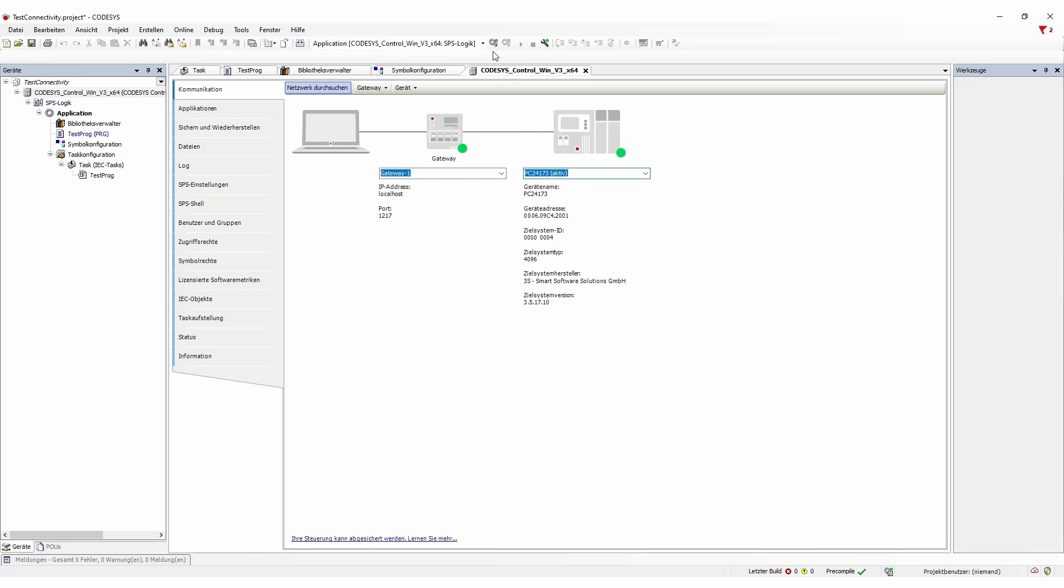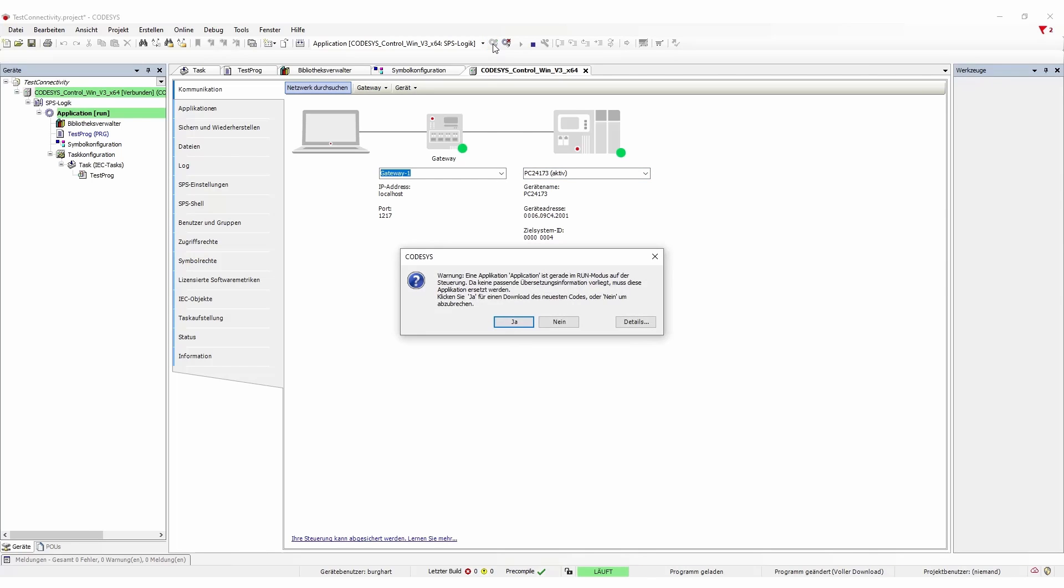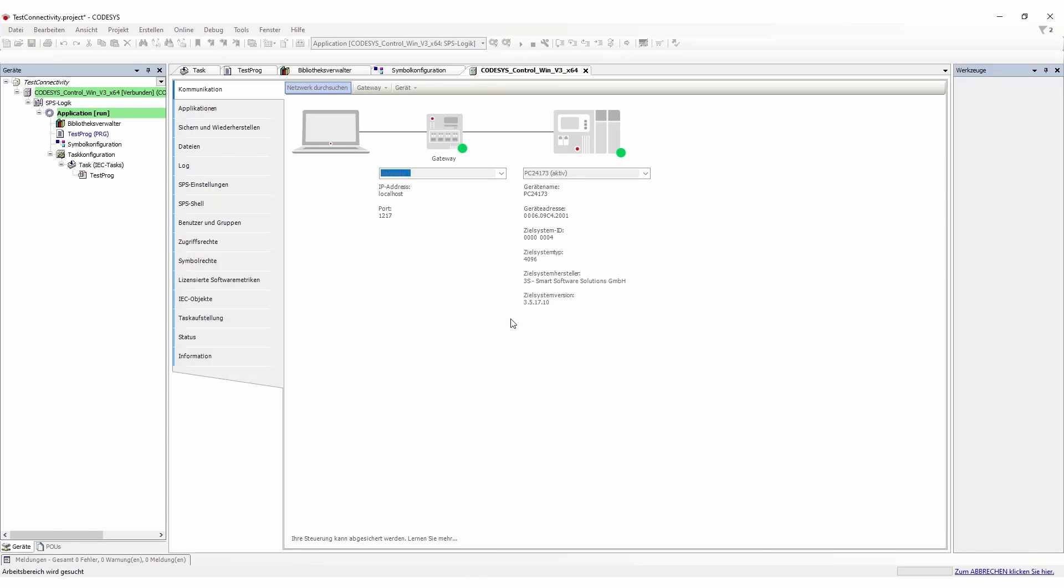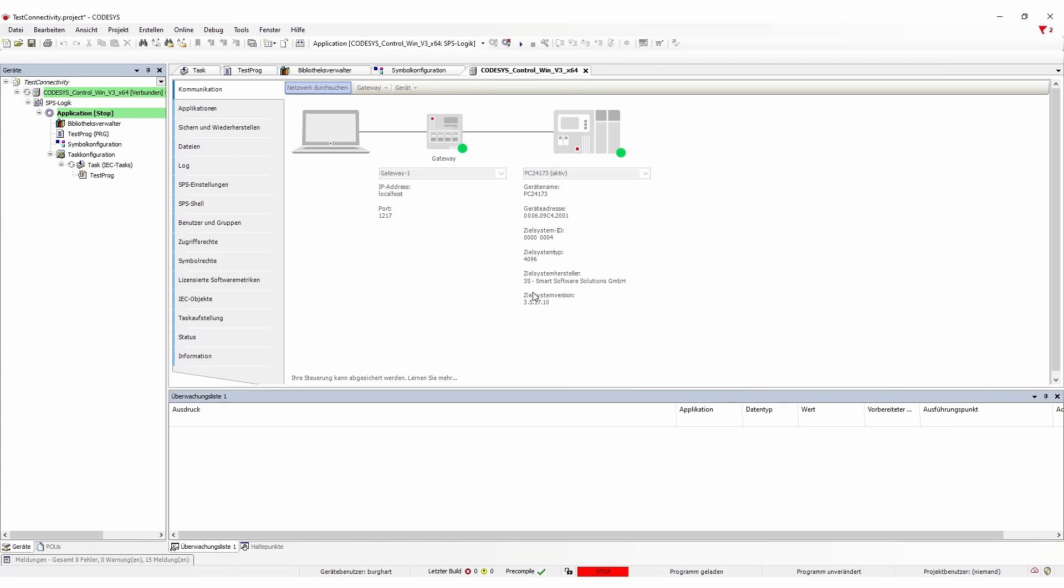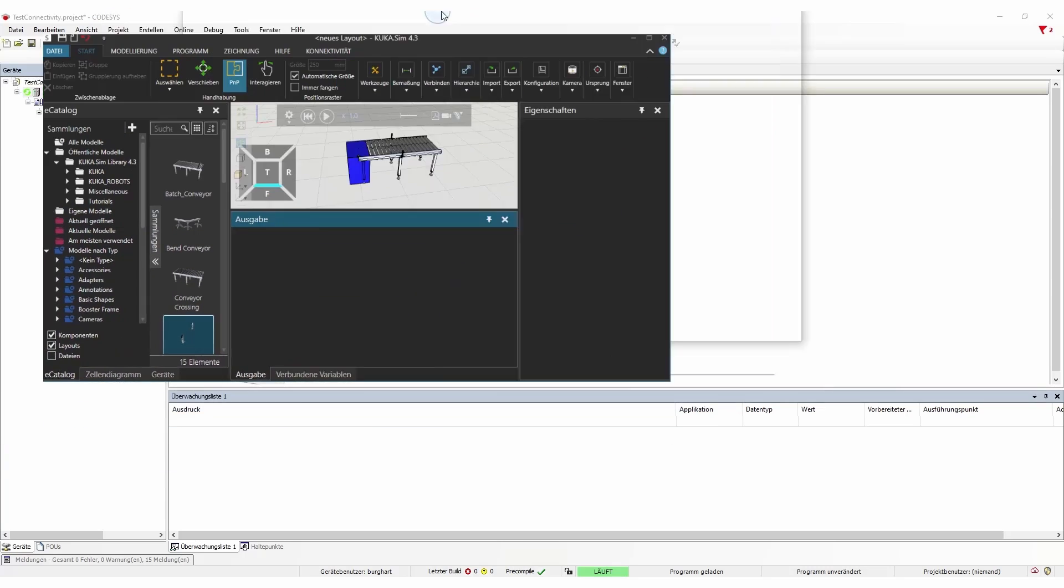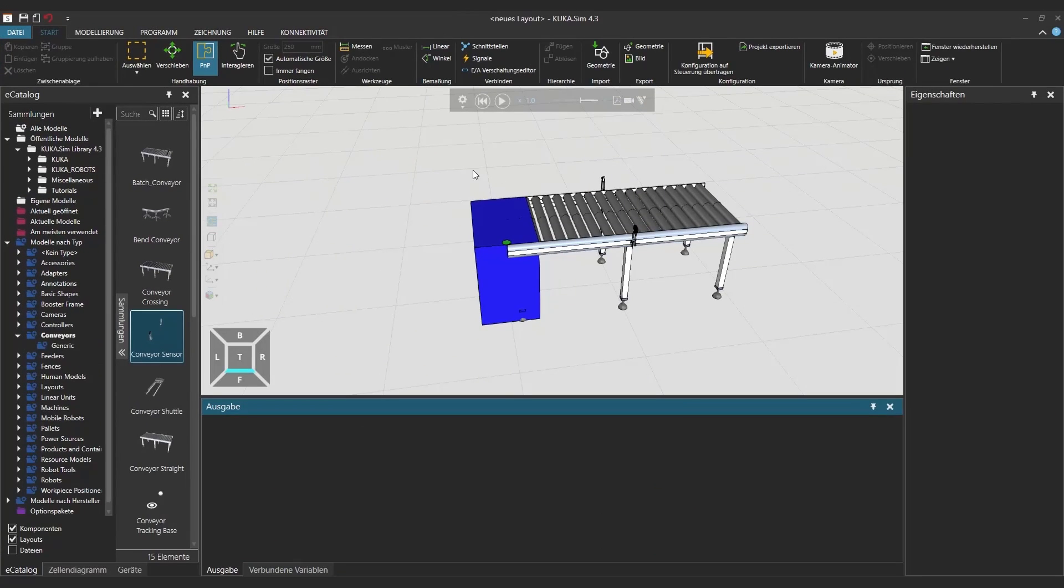And then if we run the code it will ask us that this is a running system, we'll just hit yeah and it will then be connected. If we start the CODESYS system then we can actually jump back to our KUKA SIM instance where we actually already built up our little layout.